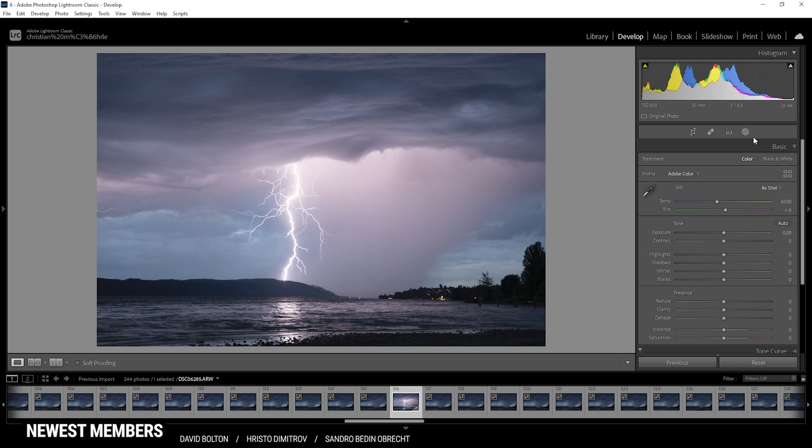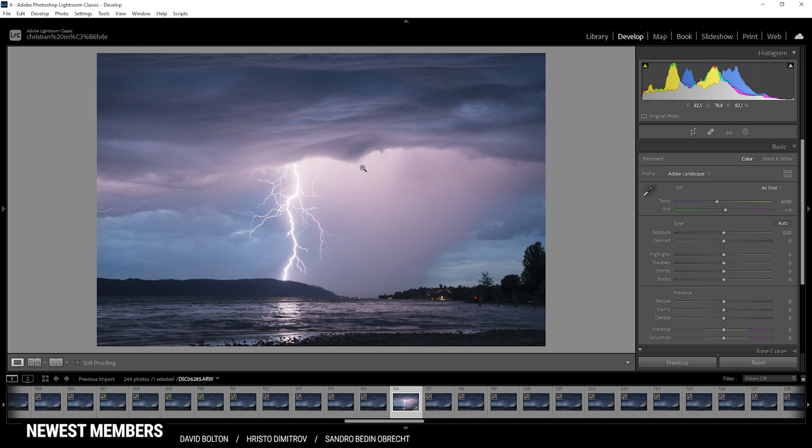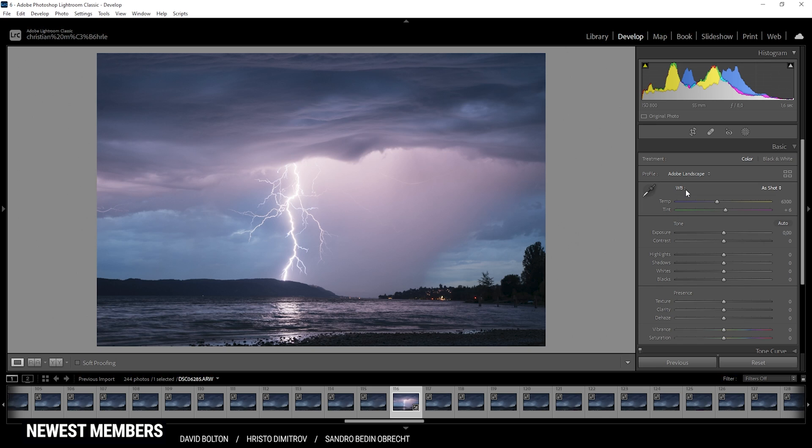Now let's begin. As always I'm starting in the basic panel. First off I'd like to change the profile from Adobe Color to Adobe Landscape, which will give the whole image a little more saturation that's especially visible in the clouds. Next up we can enhance the color some more by playing around with the white balance. Now for me personally it's super hard to set the white balance correctly for images like this.